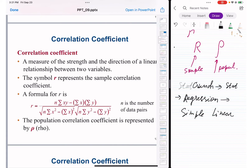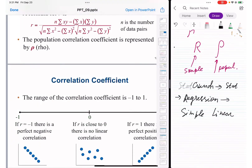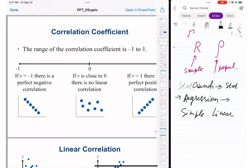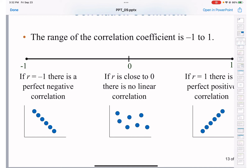Now let's move to understanding the value of the correlation coefficient and what interpretation we can give it. The correlation coefficient ranges from negative one to positive one — unlike percentages which go from zero to one hundred percent. When r equals negative one, that means perfect negative correlation. When r equals zero, there is no correlation at all — chaotic. When r equals positive one, we have perfect positive correlation.